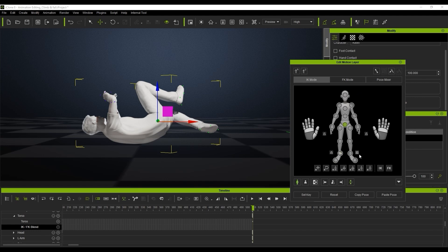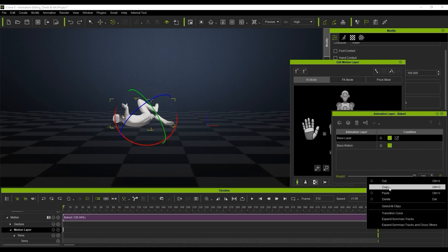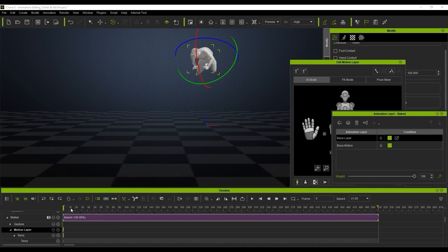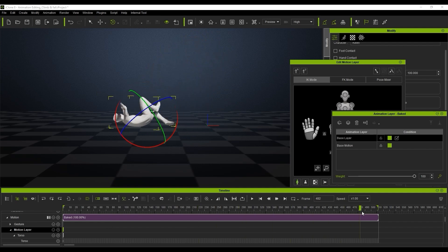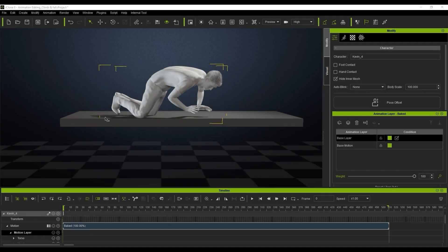We can pin the feet for a better adjustment. The pin feature assists with pose editing in the viewport but will not set a key on the timeline — it's just going to lock those feet in place so we can make the adjustments we need. Then we can cut and paste the key we want to make the character fall from a higher place.